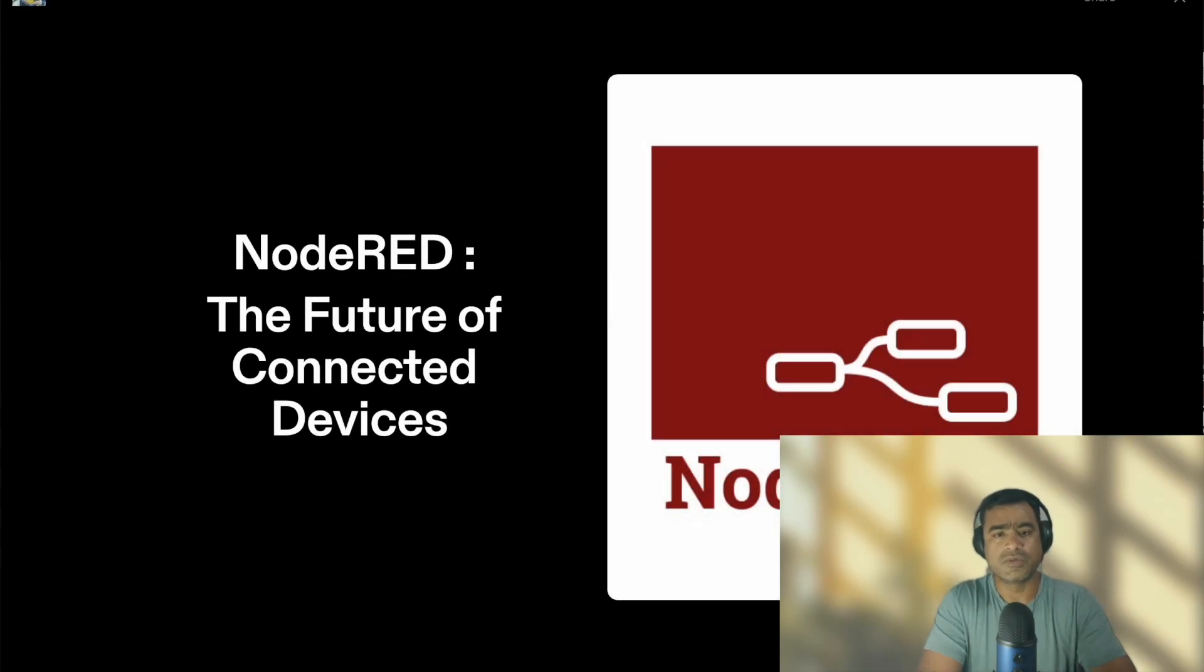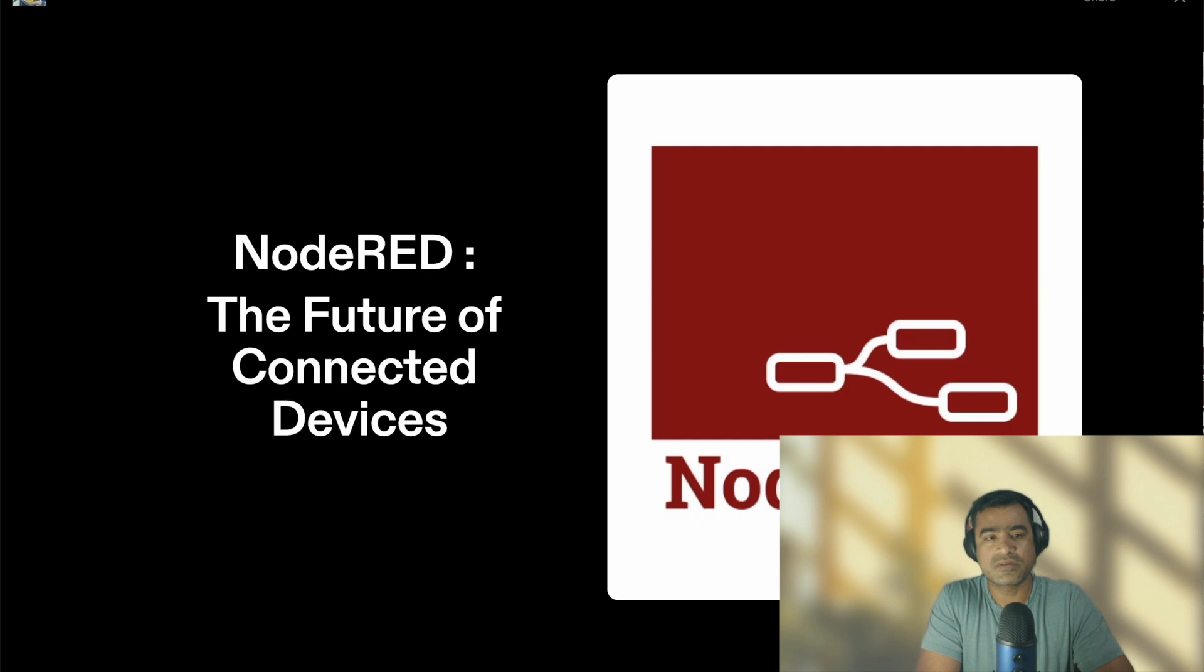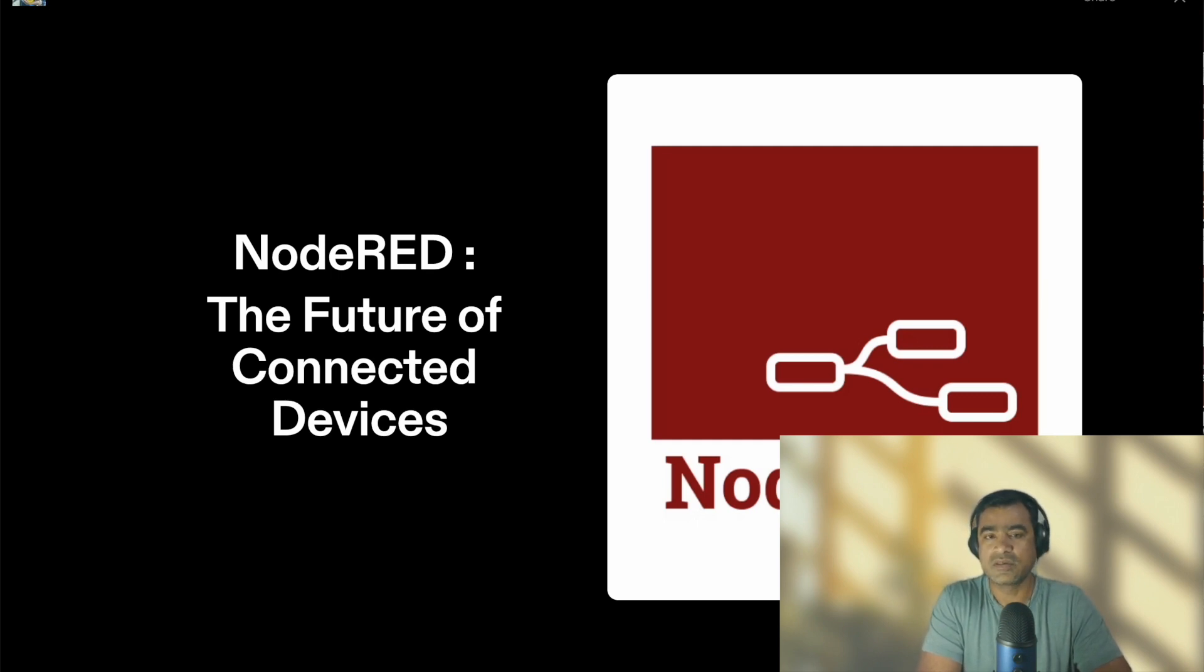Hello and welcome to Agentech Forum. Today we are going to talk about a very interesting application called Node-RED, the Future of Connected Devices.